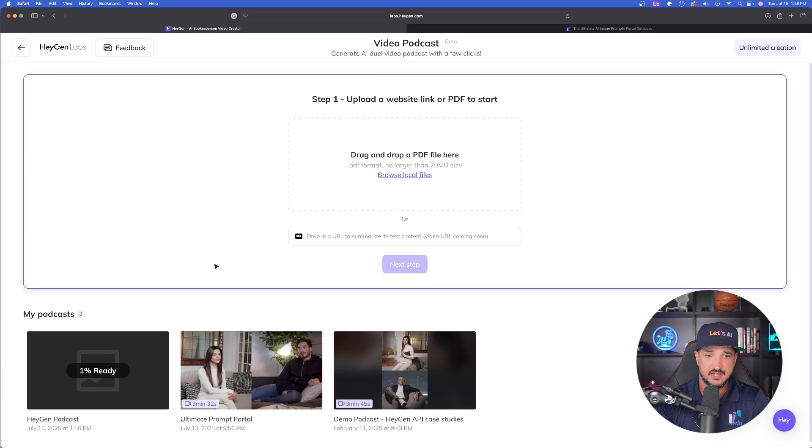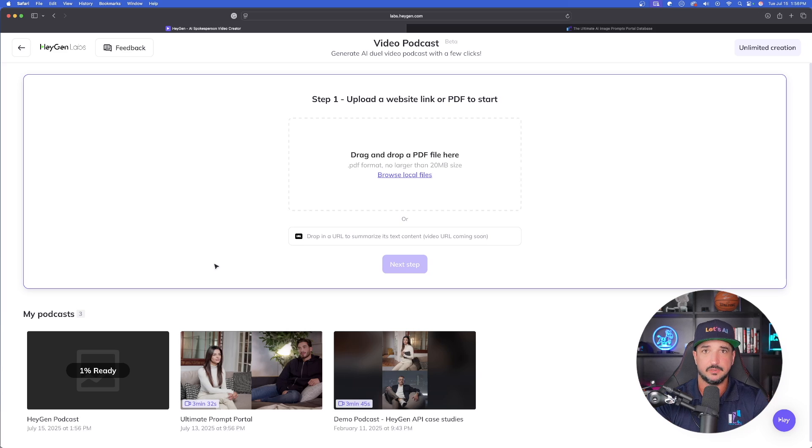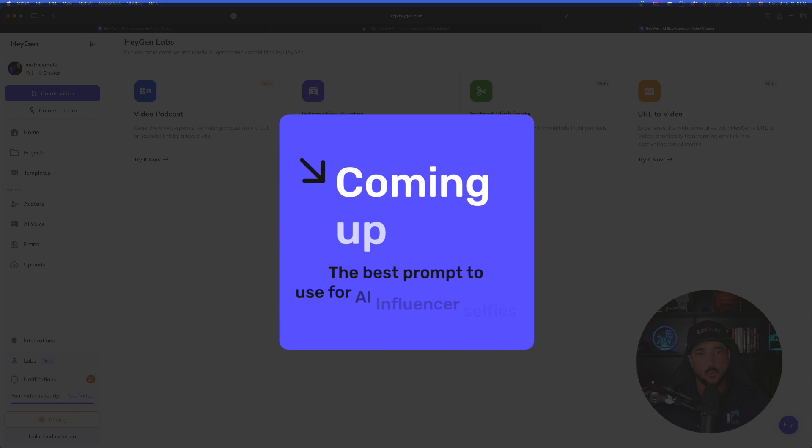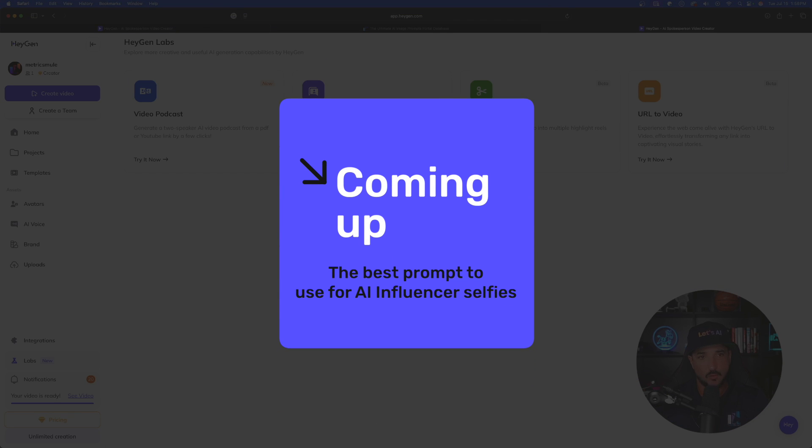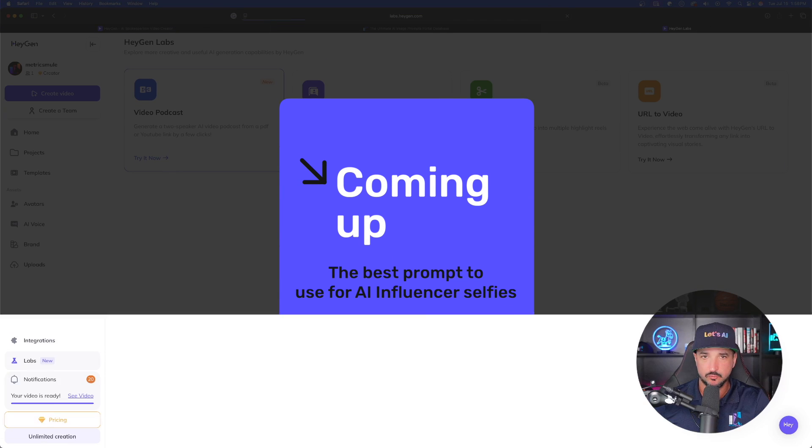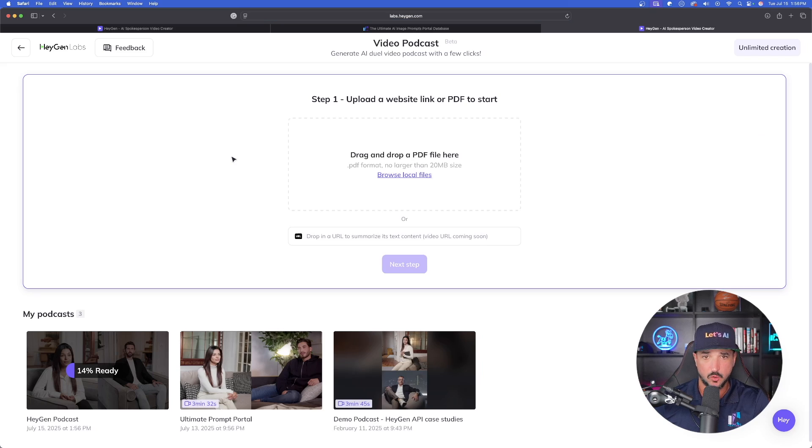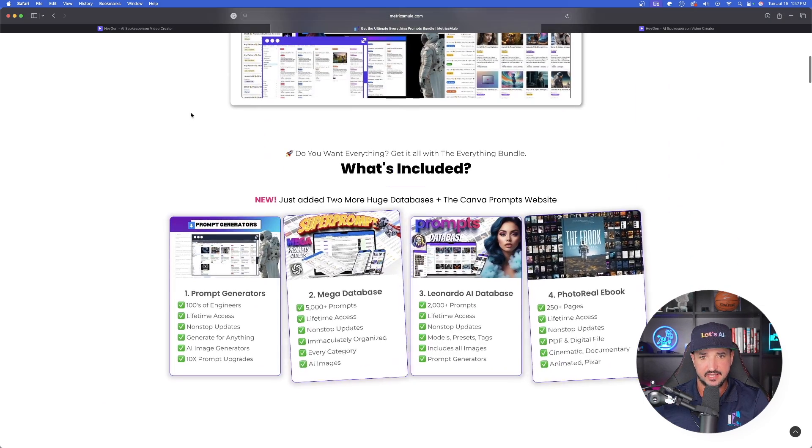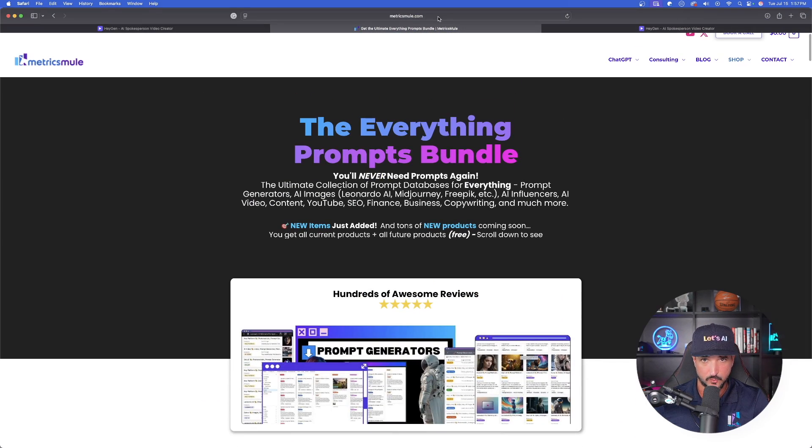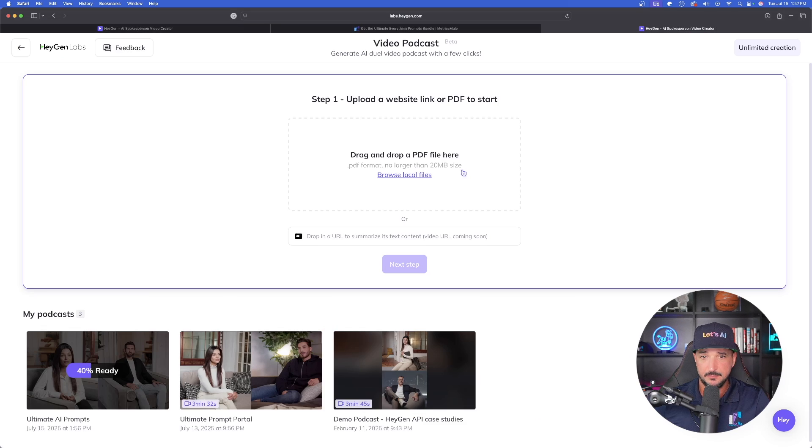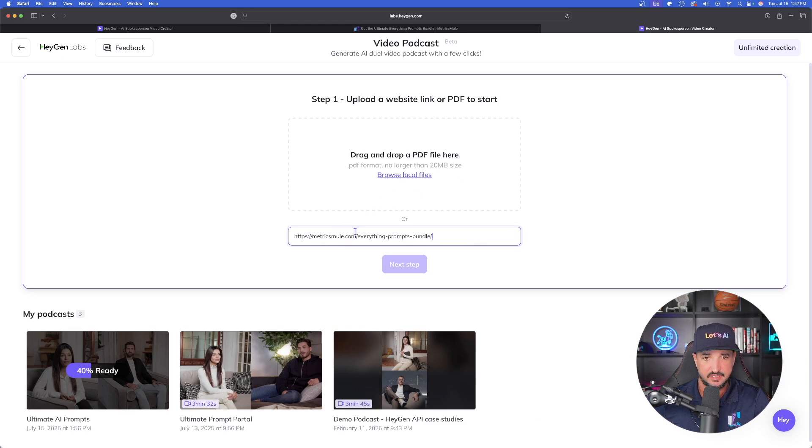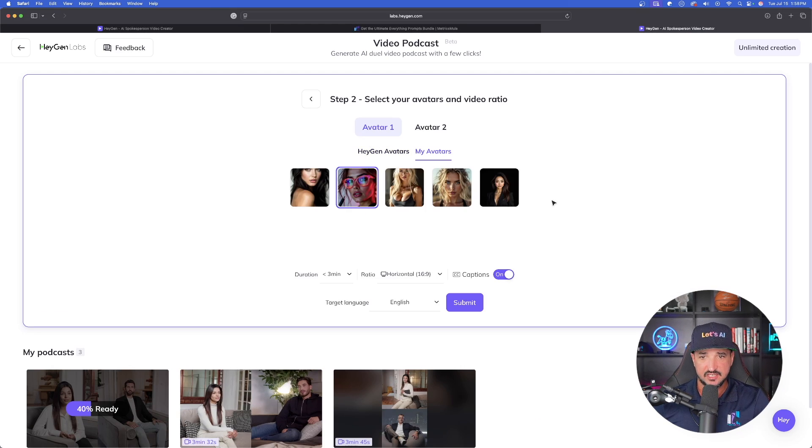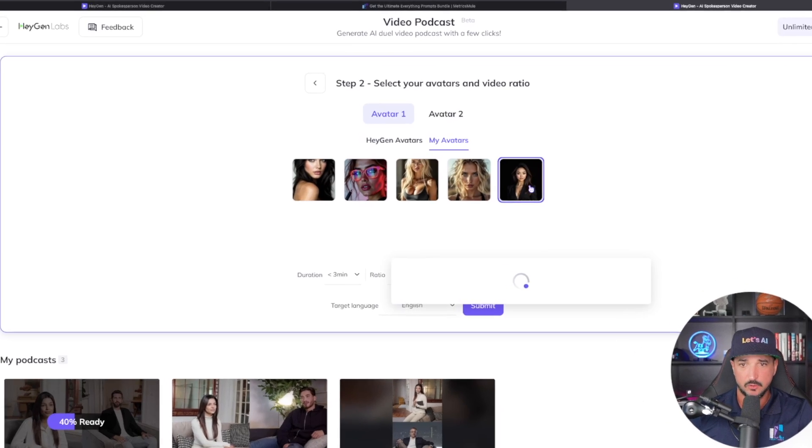While we're waiting on that one, let's do another one in real time so we can have two going at the same time. For this one let's copy the link for this page on the Everything Bundle and paste this one in.